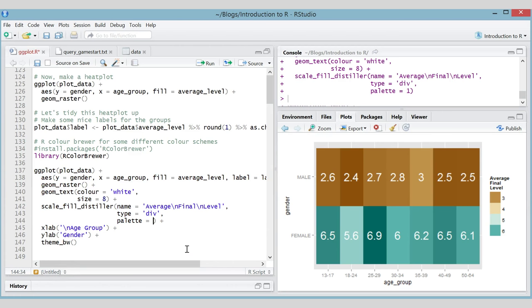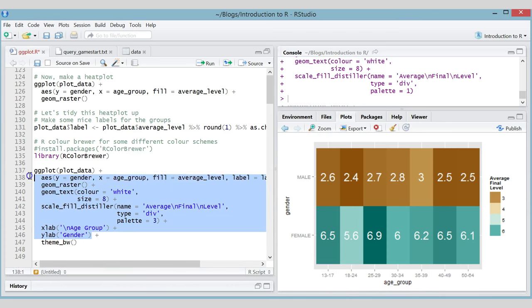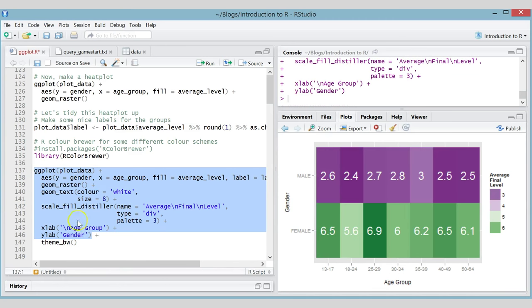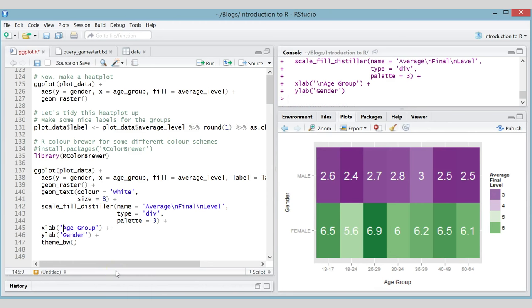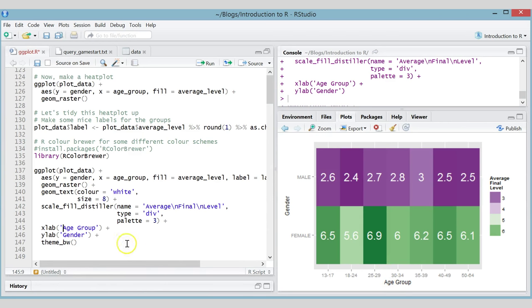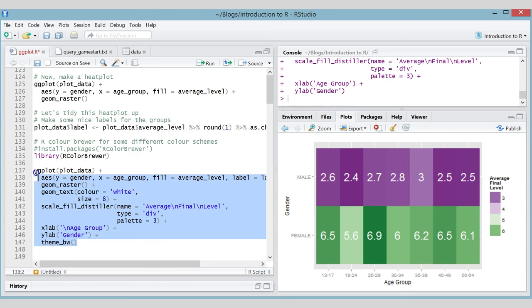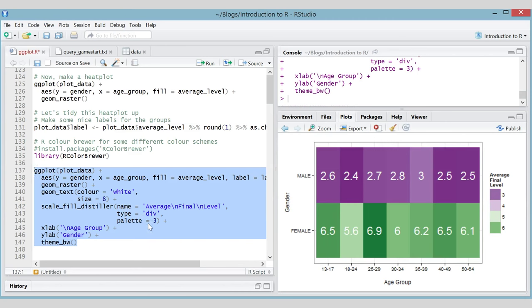Finally, I'm changing the x-label and y-label — when showing someone a plot, you might not want the labels to be the same as the variable names. I'm calling the x-label 'Age Group' with a newline at the start to push it down a little, and the y-label 'Gender'. I'm also adding theme_bw() — themes change the overall look of the graph. The background is now black and white, which makes a bigger difference on scatter plots. Look up the ggthemes package to see lots of different themes.